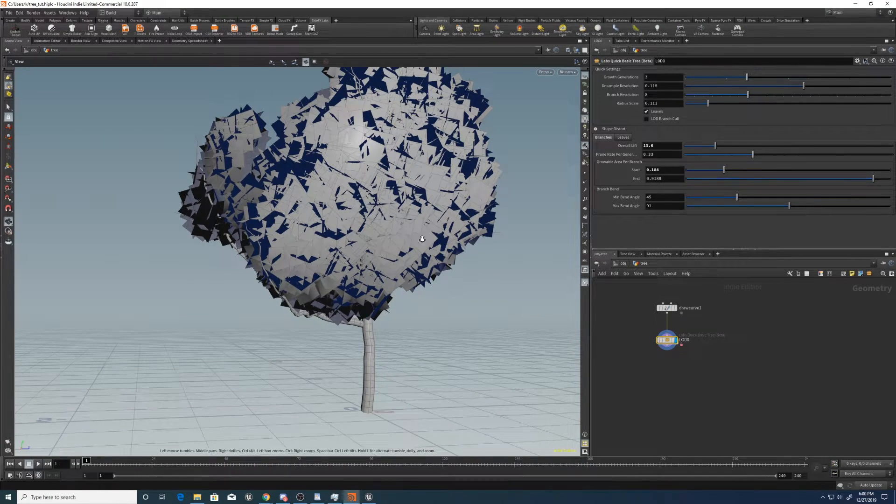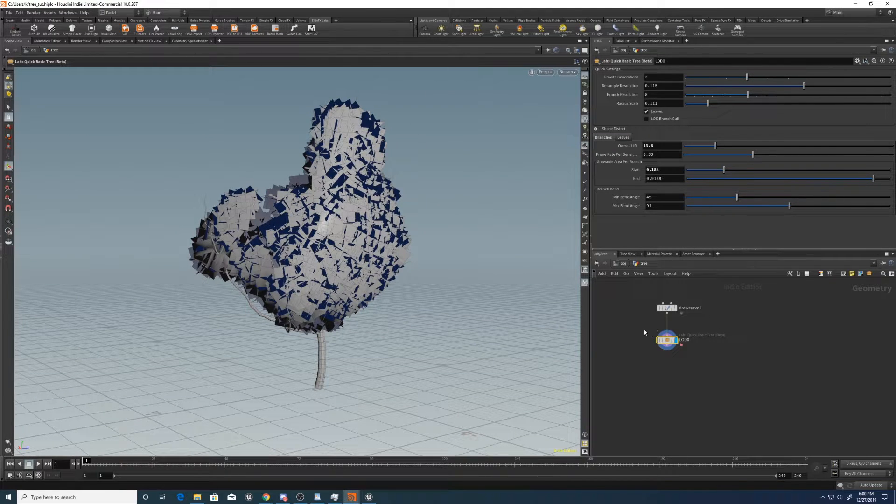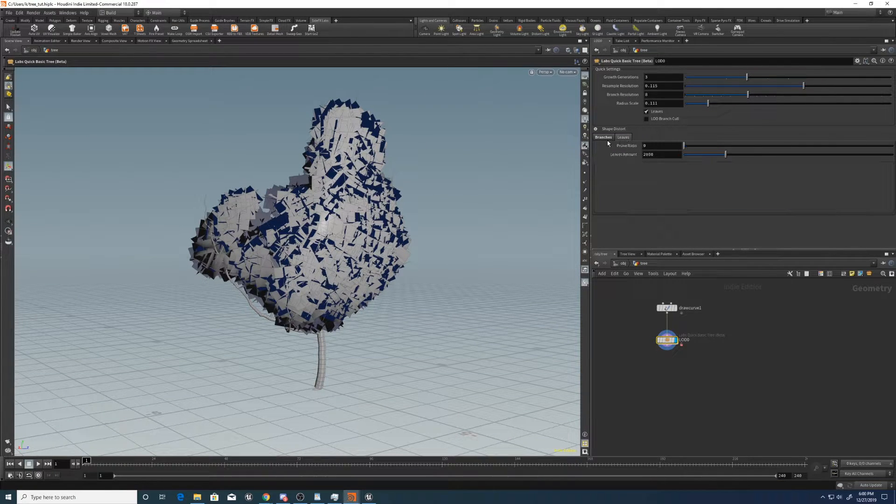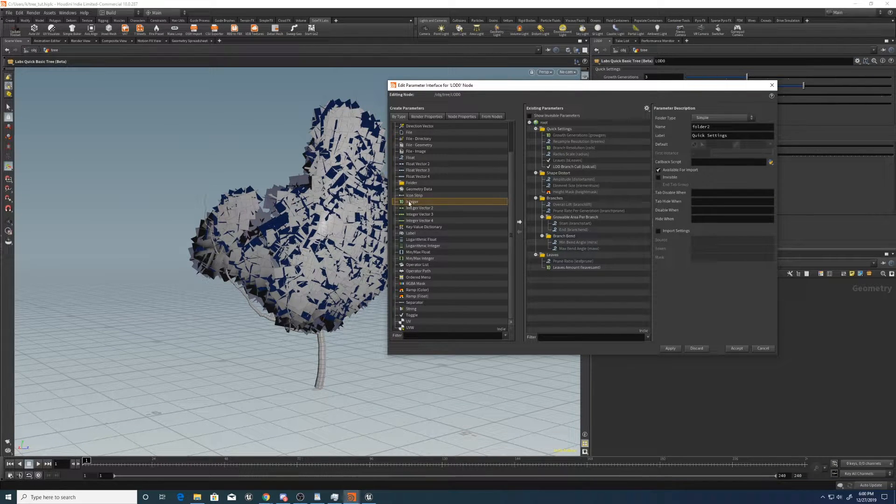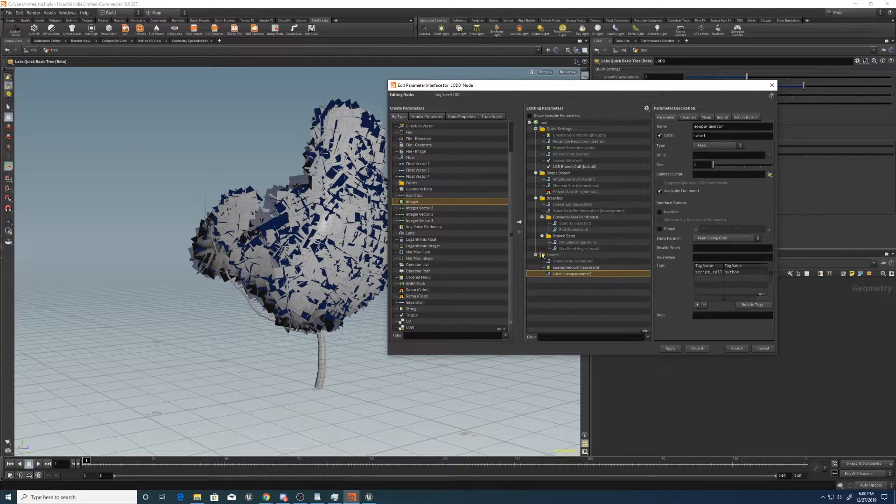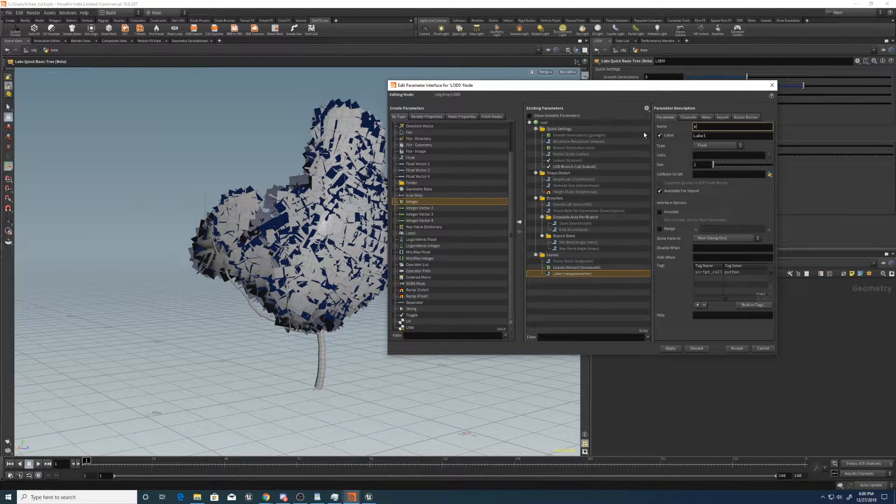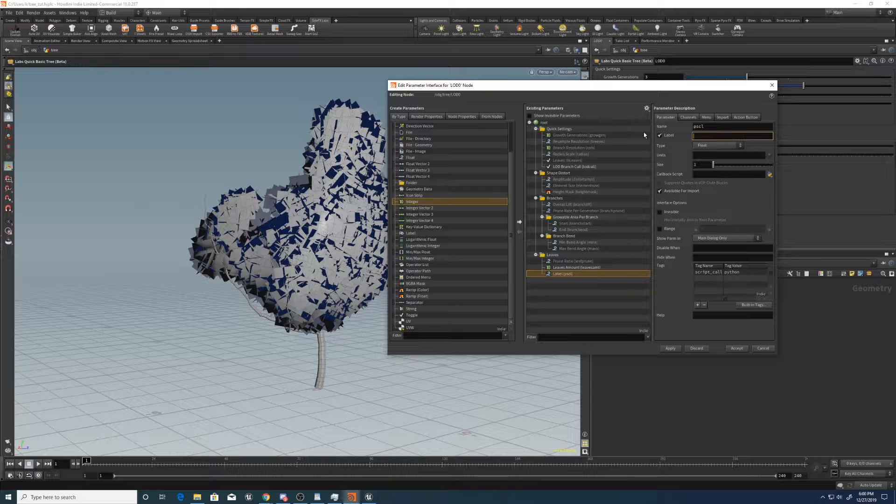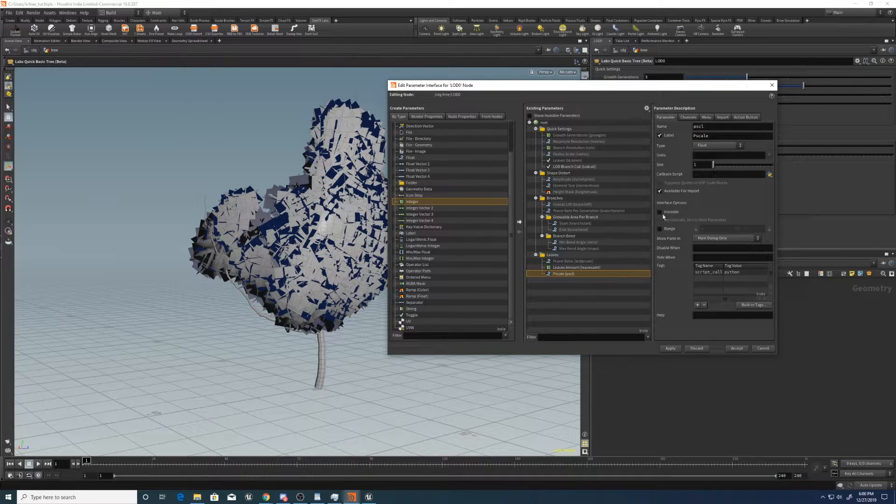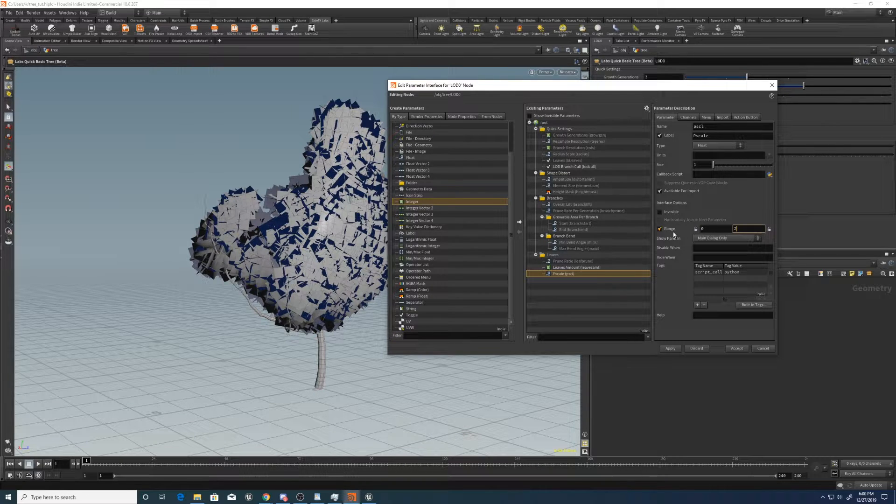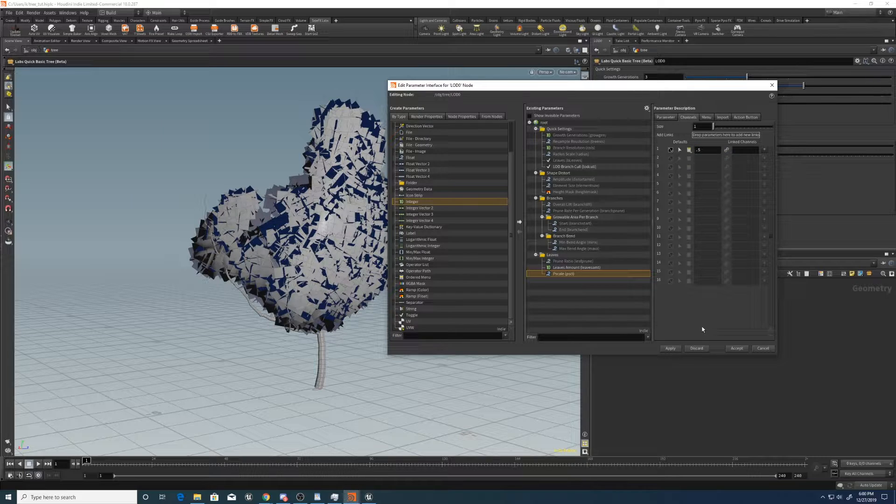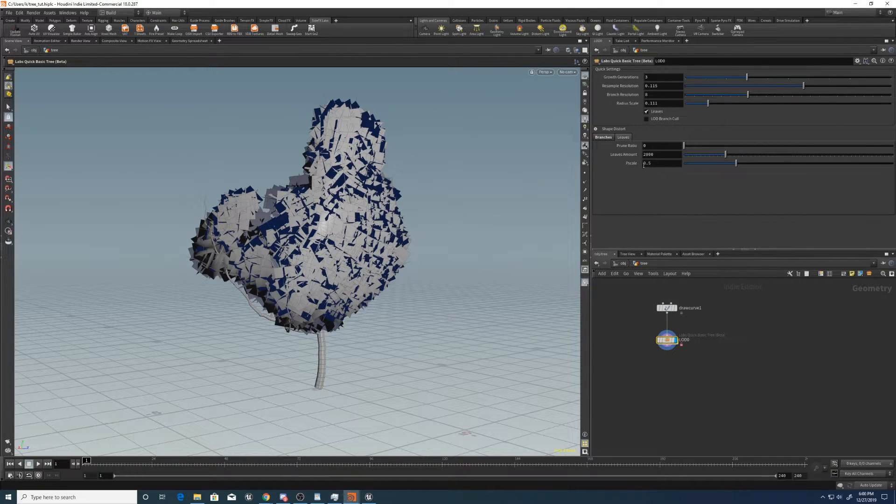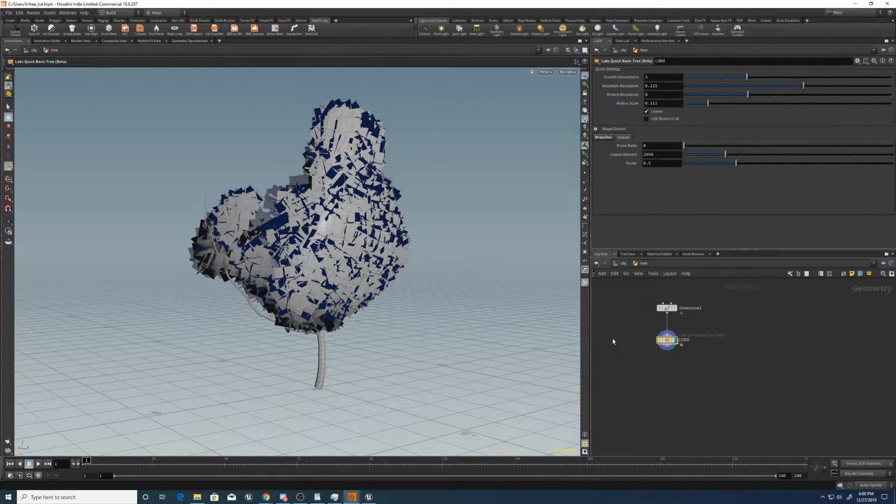And before I create the other LOD levels, let me just do one more parameter here, under leaves. We'll create one called pscale. So float under leaves. Let's say pscale, pscale. All right. Let's have a range as well. Let's go like two channels. The default can be 0.5, apply, accept, copy parameter.